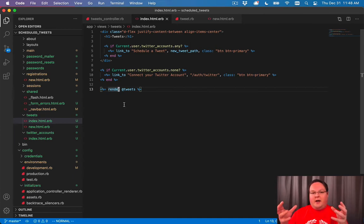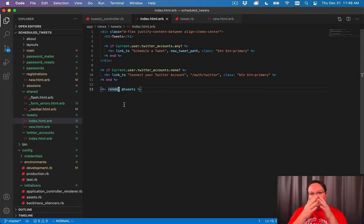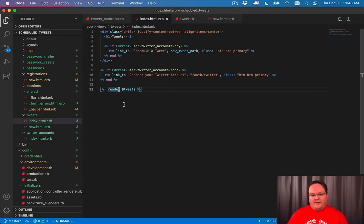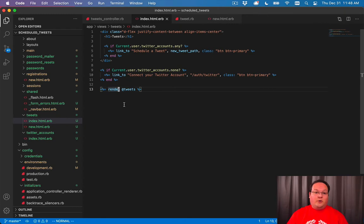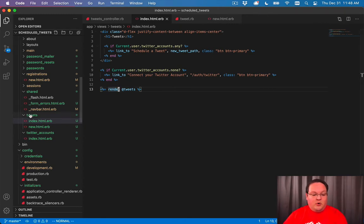And so we can actually go and take each one of those tweets and render out a partial with the name of that model.